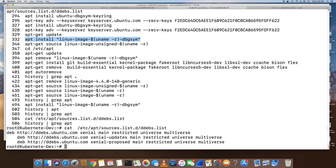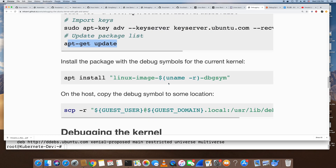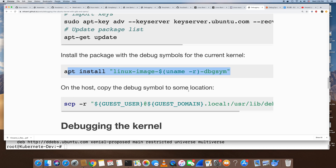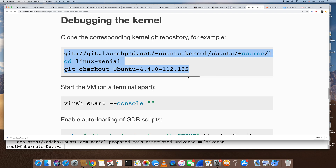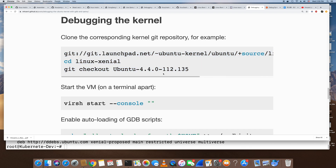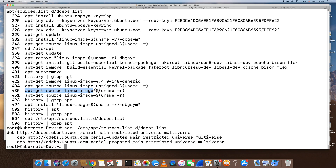I also installed the kernel source code on the guest, and later I copied it to the KVM hypervisor, which I'll use GDB to debug from. I tried running one command to get the source code but it was very slow, so instead I used another command to install the source code on the guest first, then copied it to the hypervisor so I can debug on the hypervisor with the GDB client.